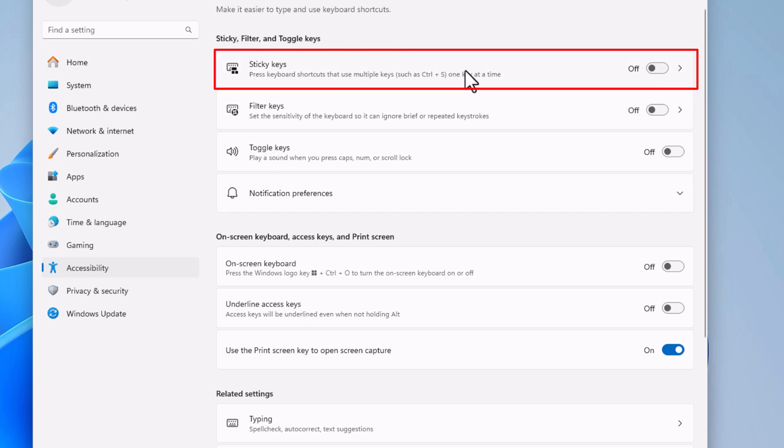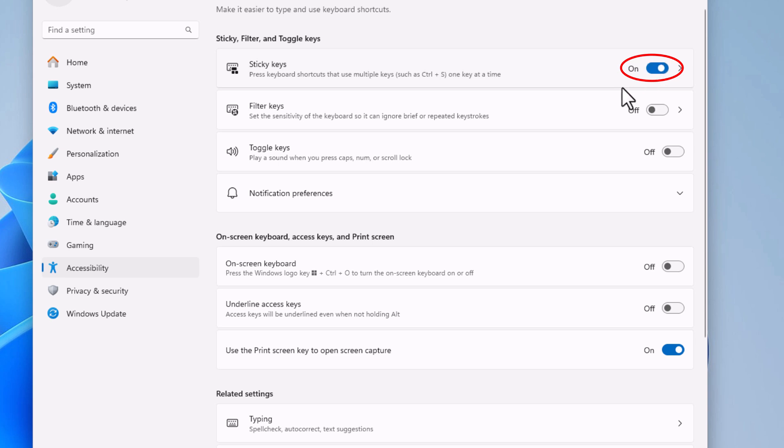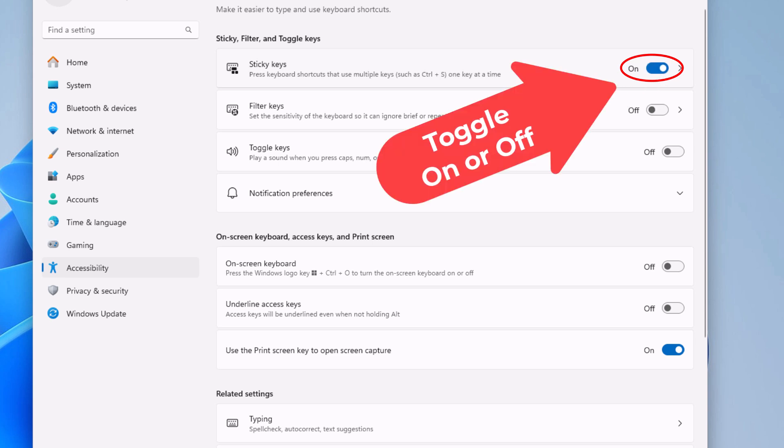To enable it, you just toggle this on, and to disable it, you just toggle it off.